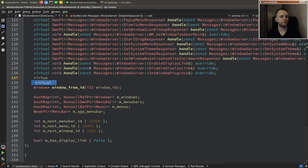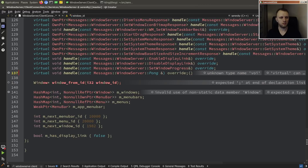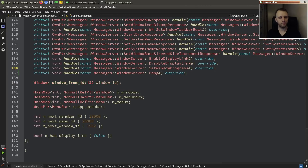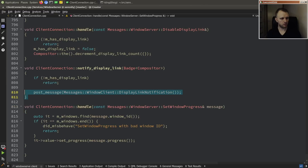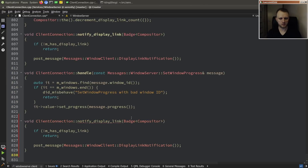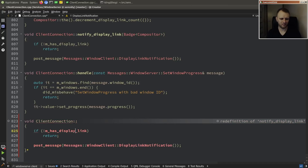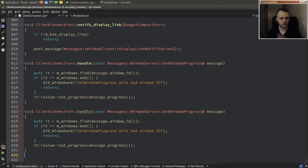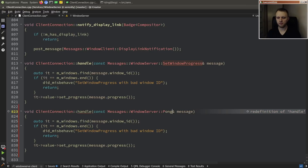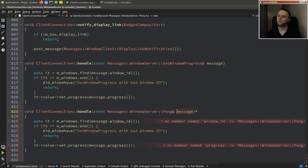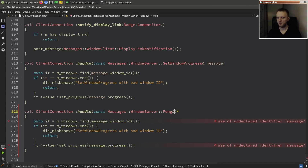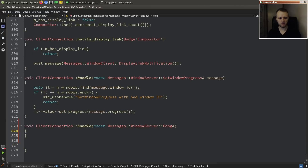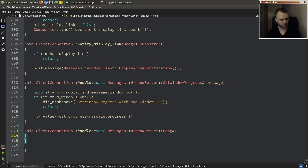Handling the pong message is very simple — we just have to reset some kind of timer. In fact, we don't need to do anything because the IPC mechanism will bump the elapsed timer just by receiving the pong. So we can just do nothing — isn't that nice.